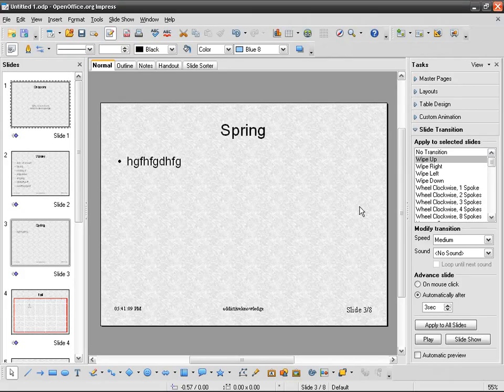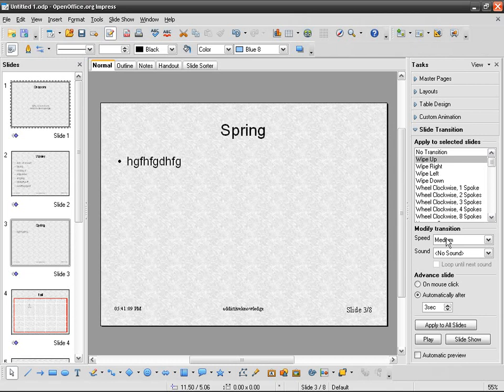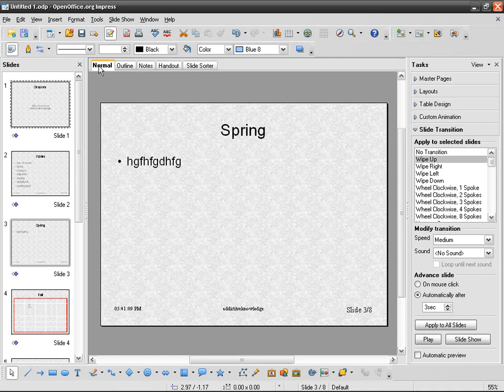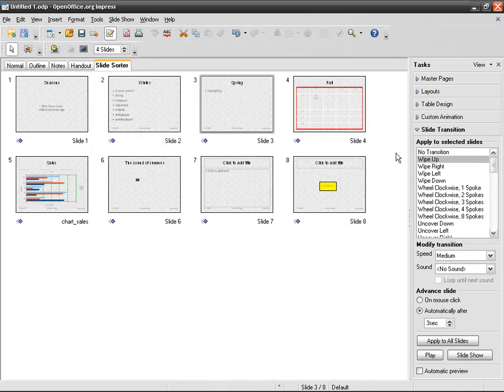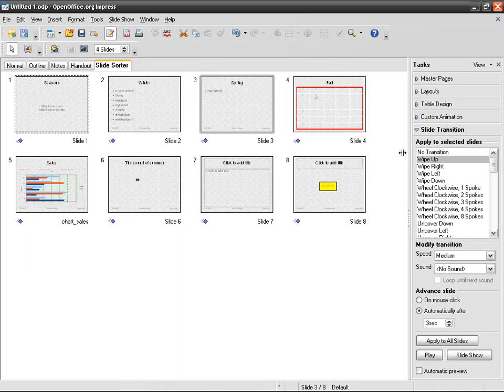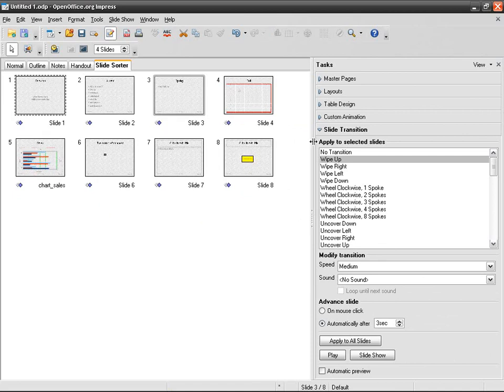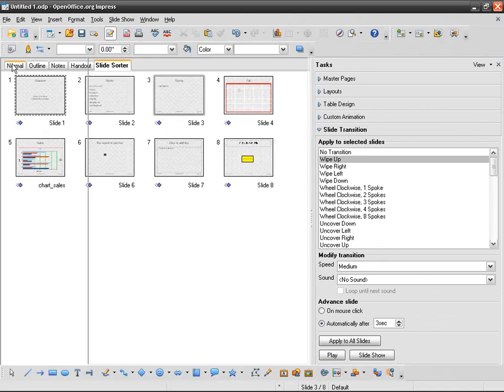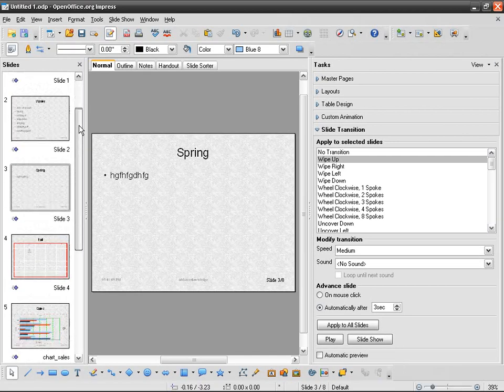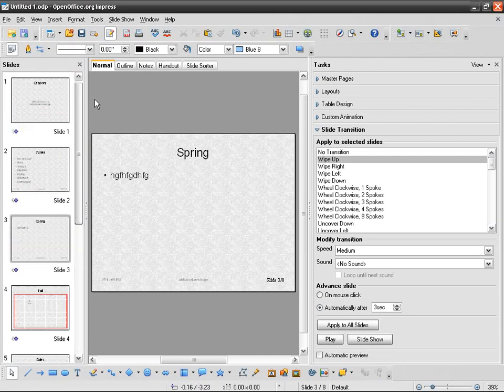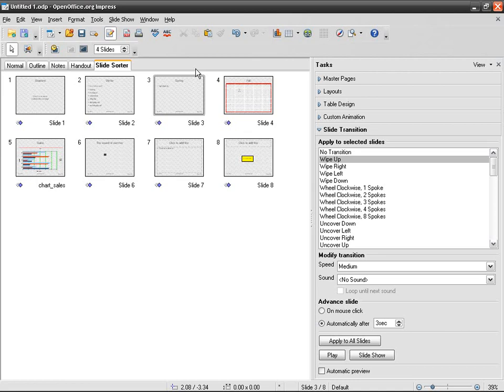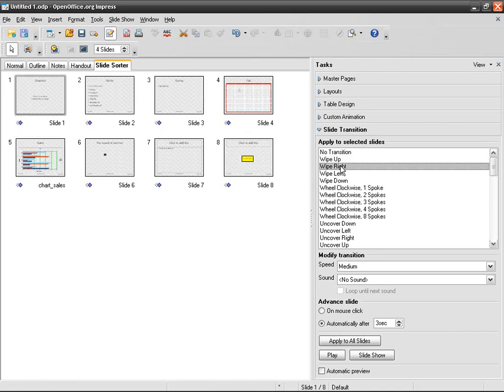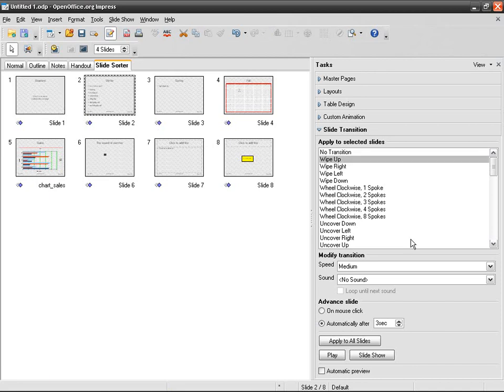And of course, again, speed and sound are available. If you go, this is the normal view. Go to slide sorter. This way you can work much faster than going to normal and using this slide bar. This way you can just take this one and wipe right, and then this one and get something else. This is an easier way to navigate.